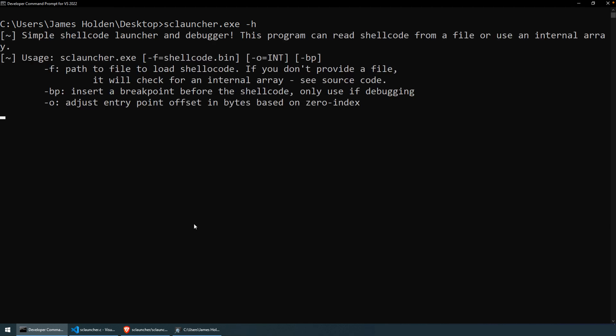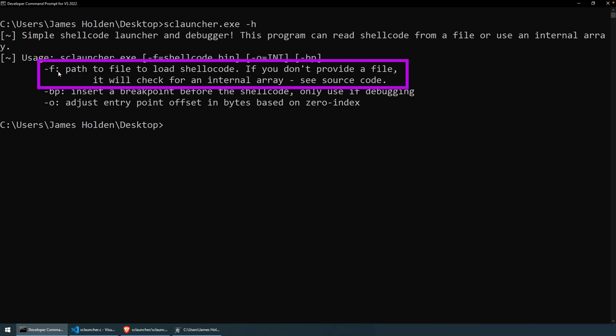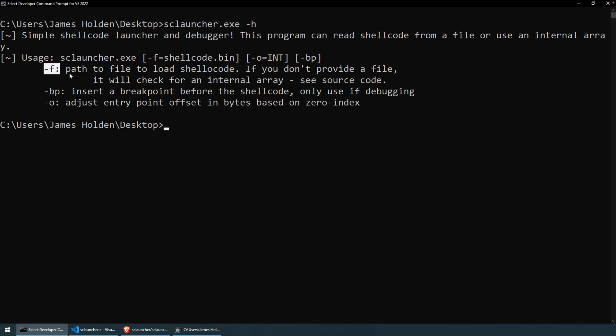Okay, so to get started, we can use the dash h argument to get some usage information. Dash f will provide a path to the file. So there are two ways in which you can get this utility to load shellcode. I think probably that's going to be the most helpful is just to use the dash f argument and provide a file. That'll take the file and load all of the content, treat it as shellcode, get it into memory.